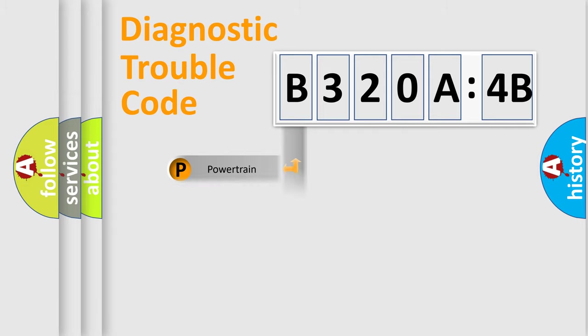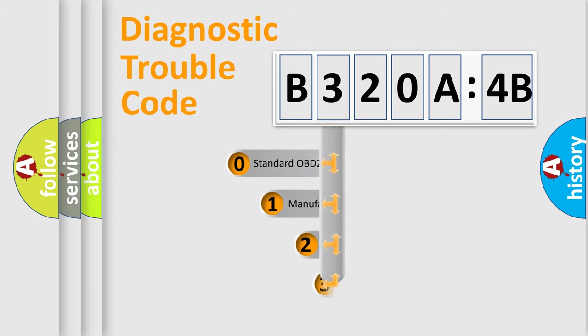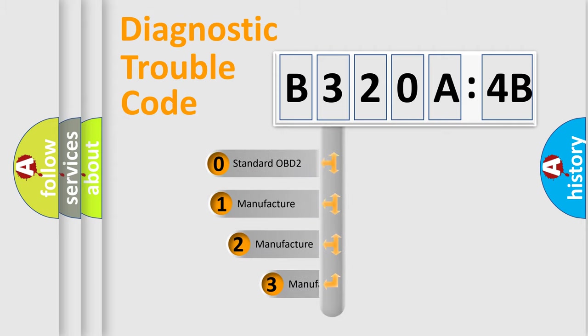Powertrain, Body, Chassis, Network. This distribution is defined in the first character code.